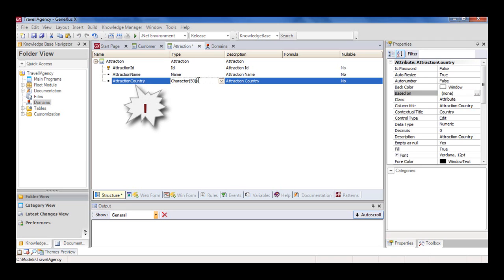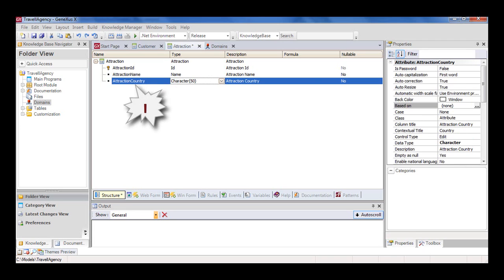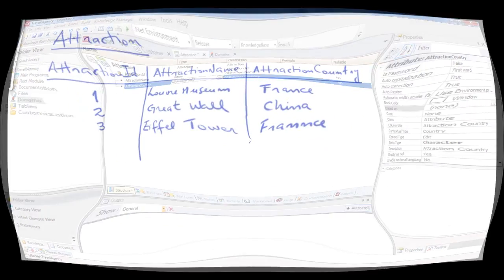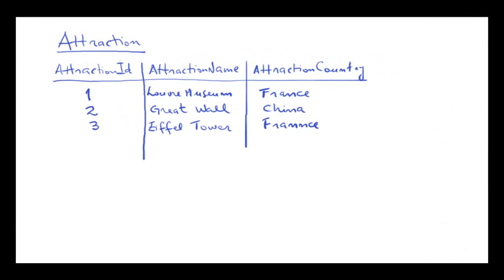Now, what happens if we want to enter two tourist attractions from the same country? We should enter the same country name twice, and be careful to type it exactly the same. Later on, we might need to search for all the attractions in a certain country, and to get them, the country must have been typed the same way every time.